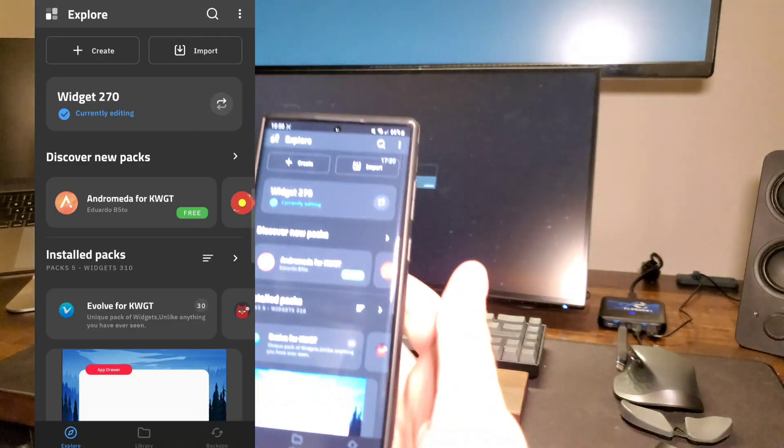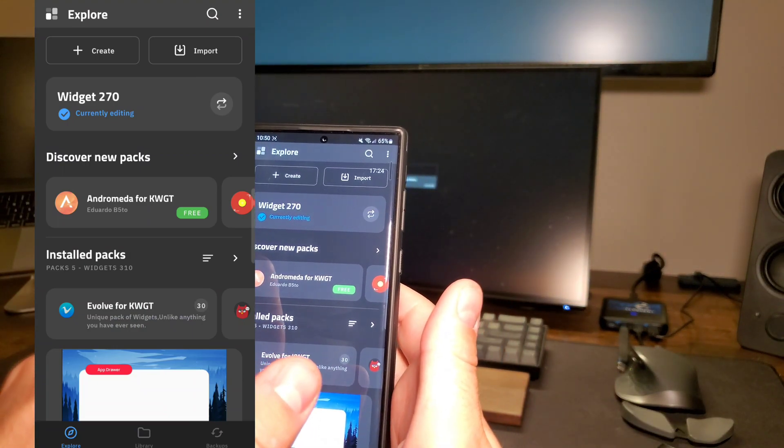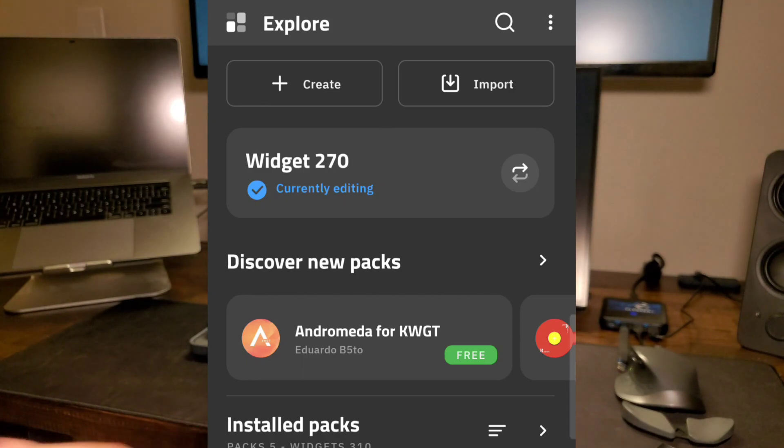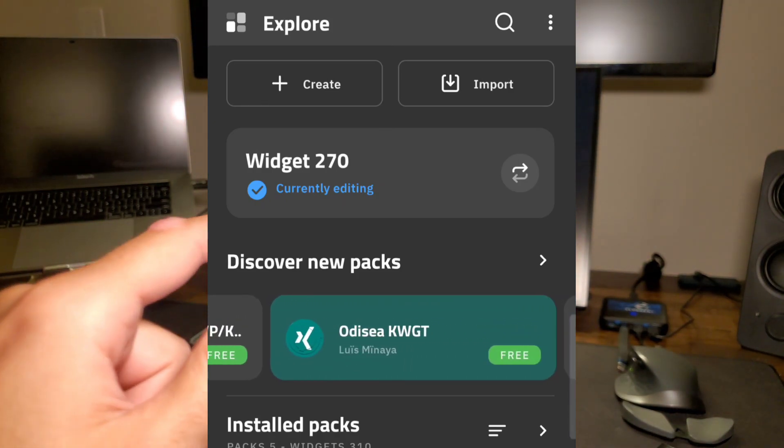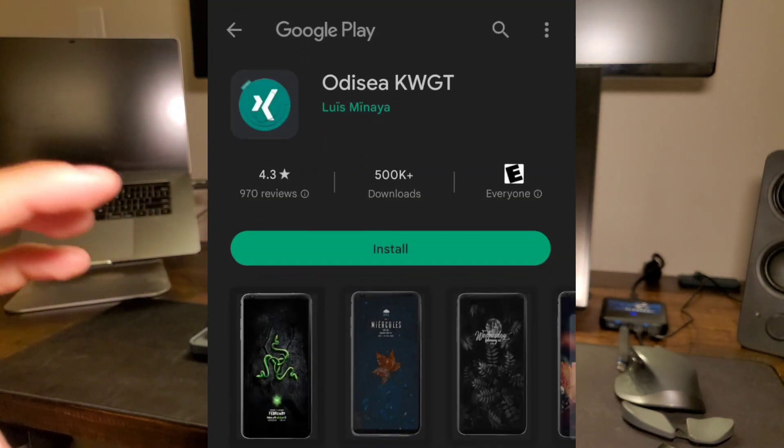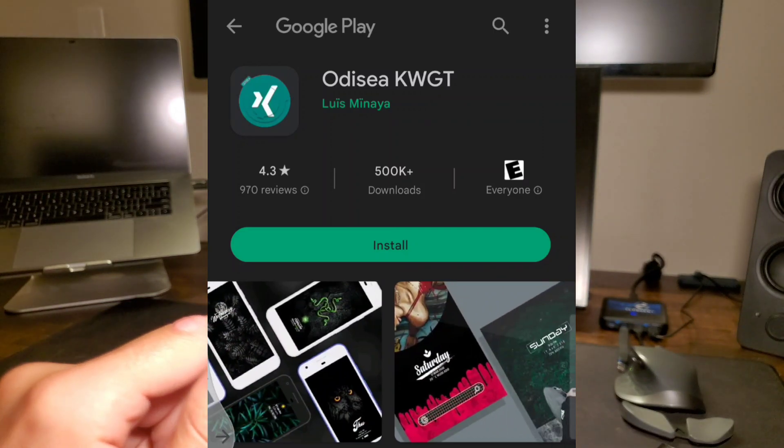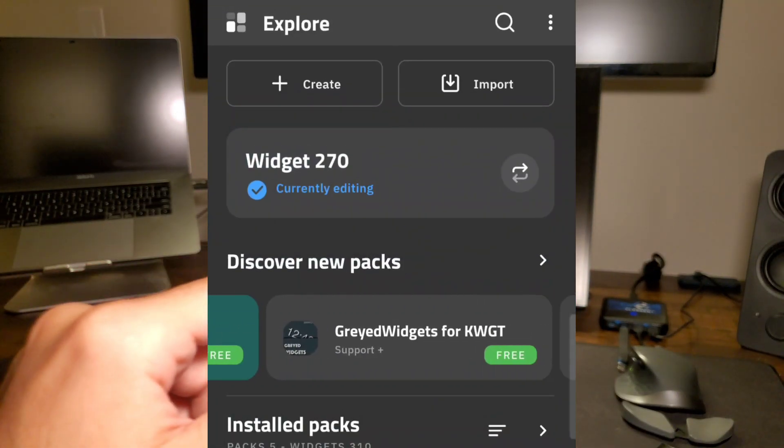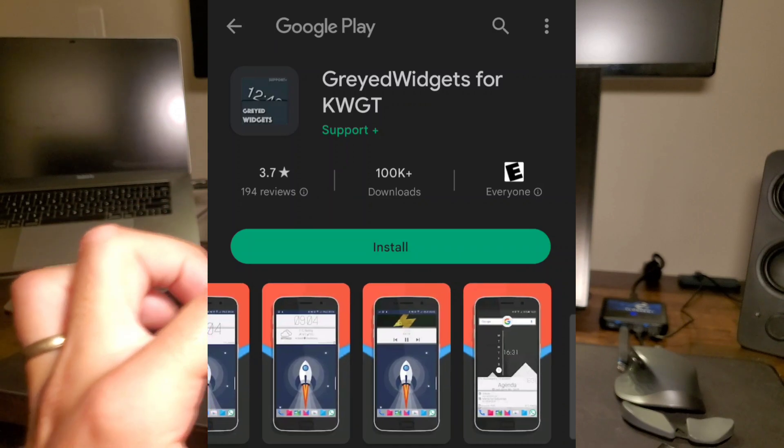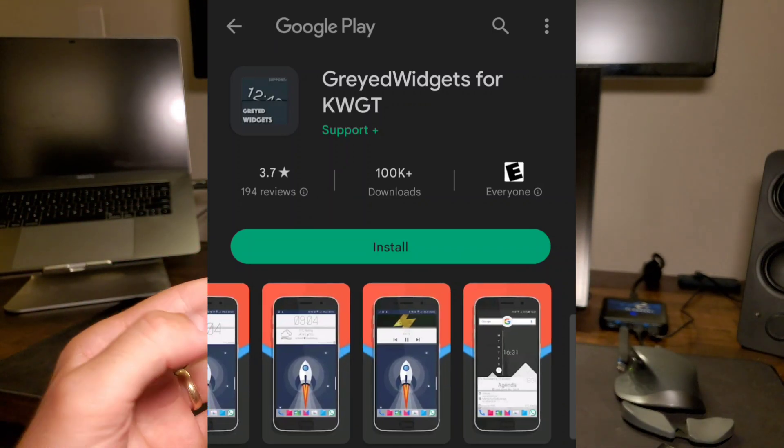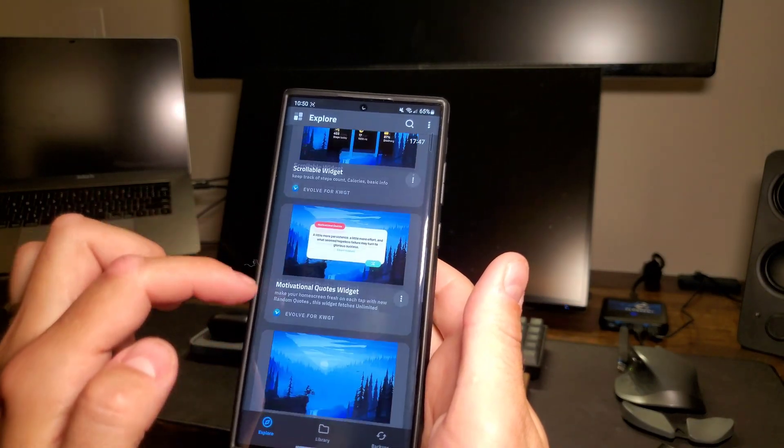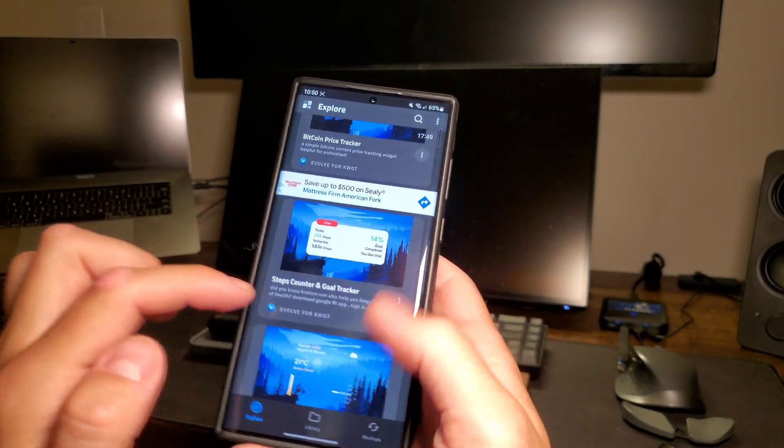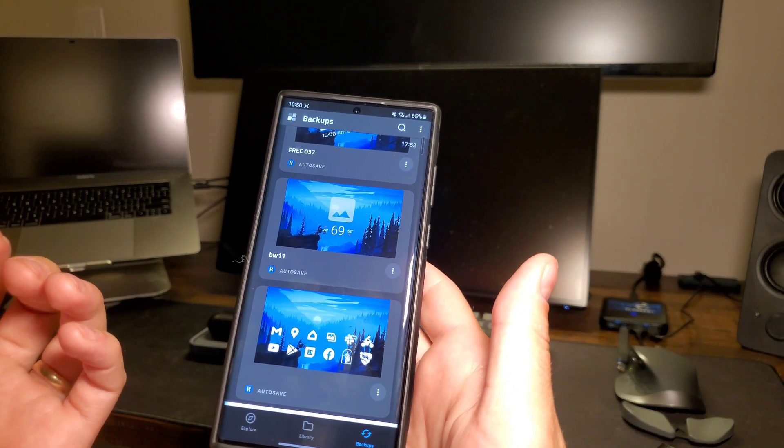Once you open up that widget you'll see here's the app and it'll show discover new packs on the explore tab. These are going to show all these different third party people that have made widgets because of this app. You can look through those, they're on the Google Play Store but you can also see them in here and there's all kinds of widgets and you can take any of these and customize them how you like yourself.